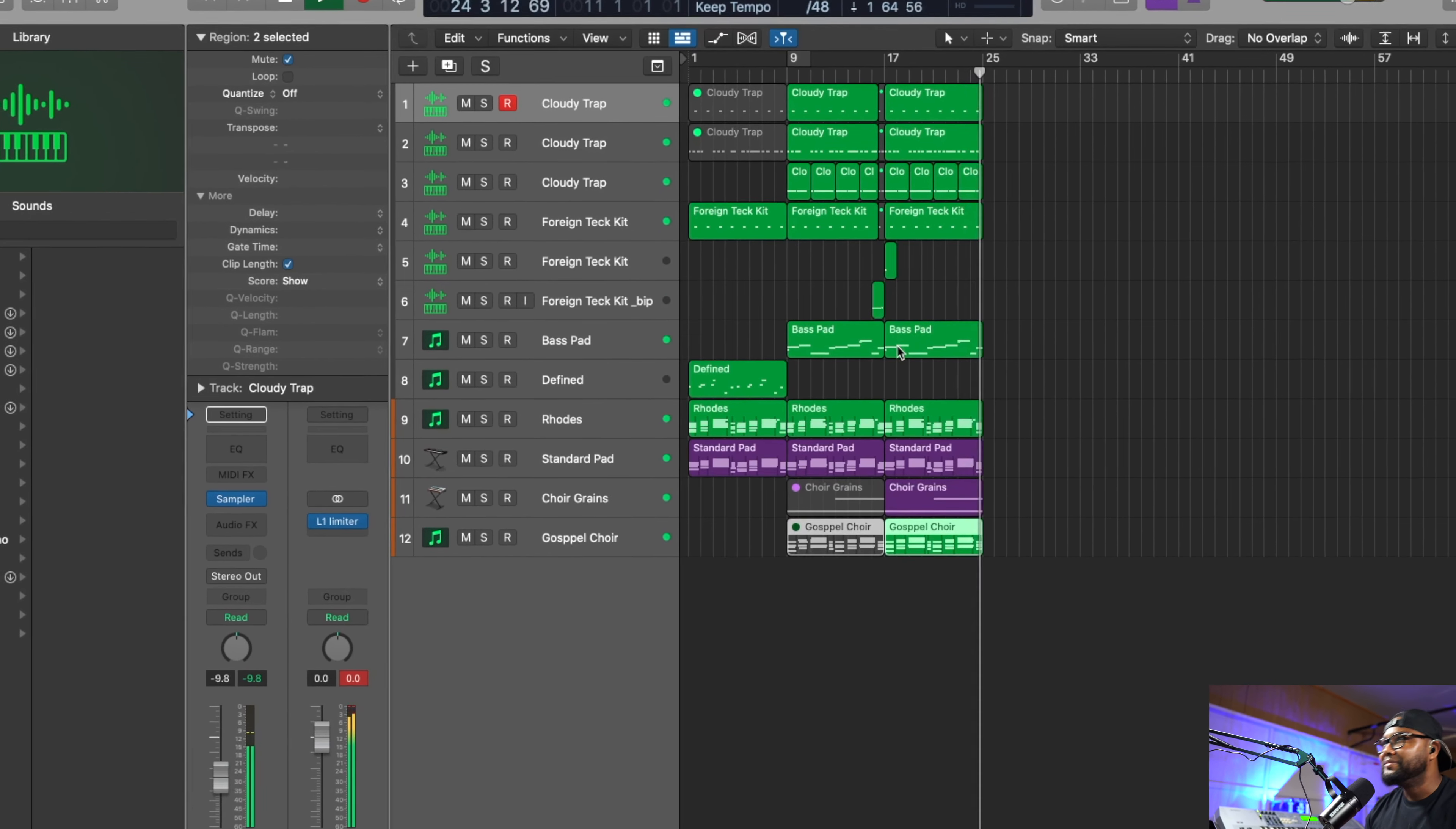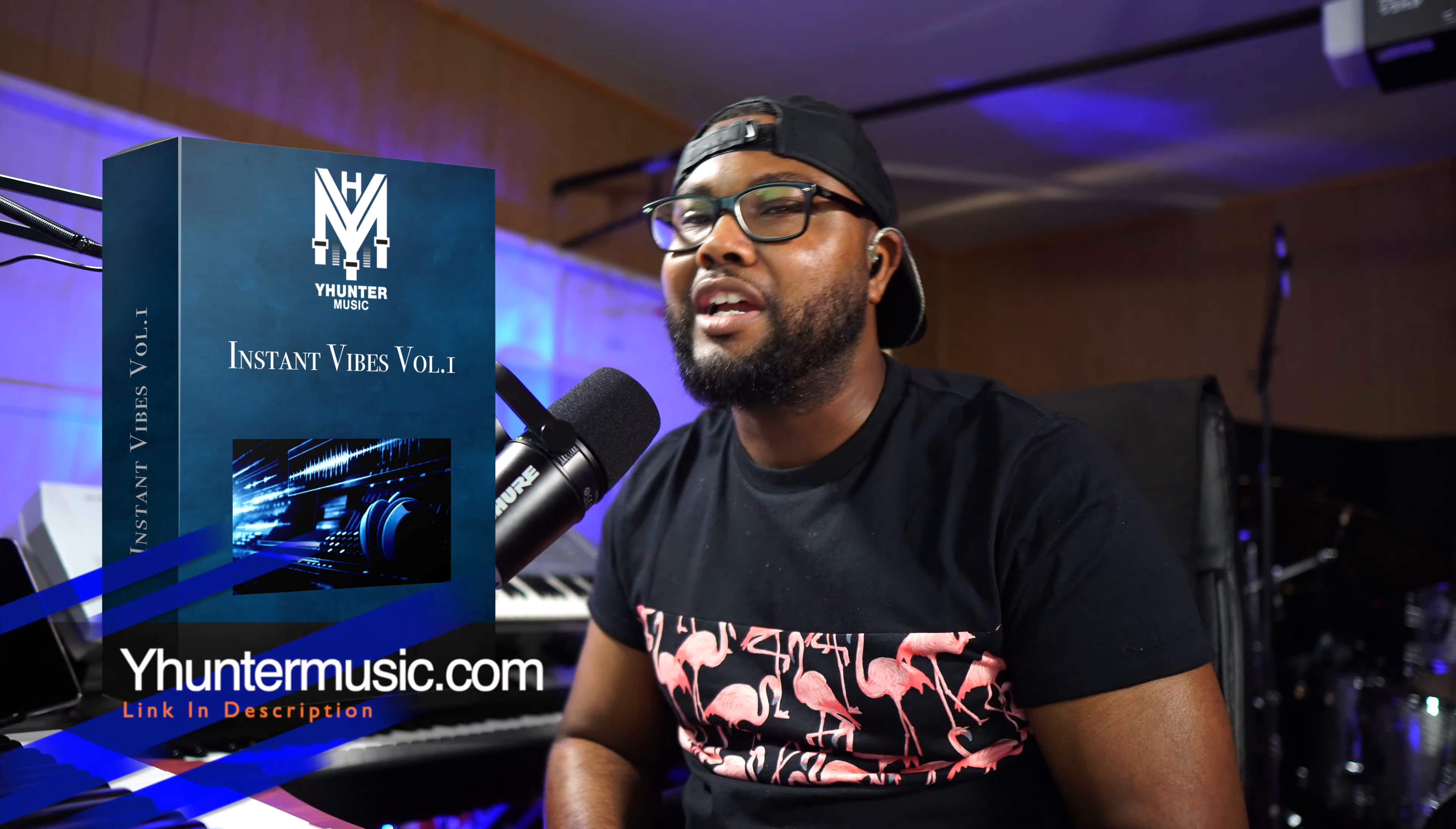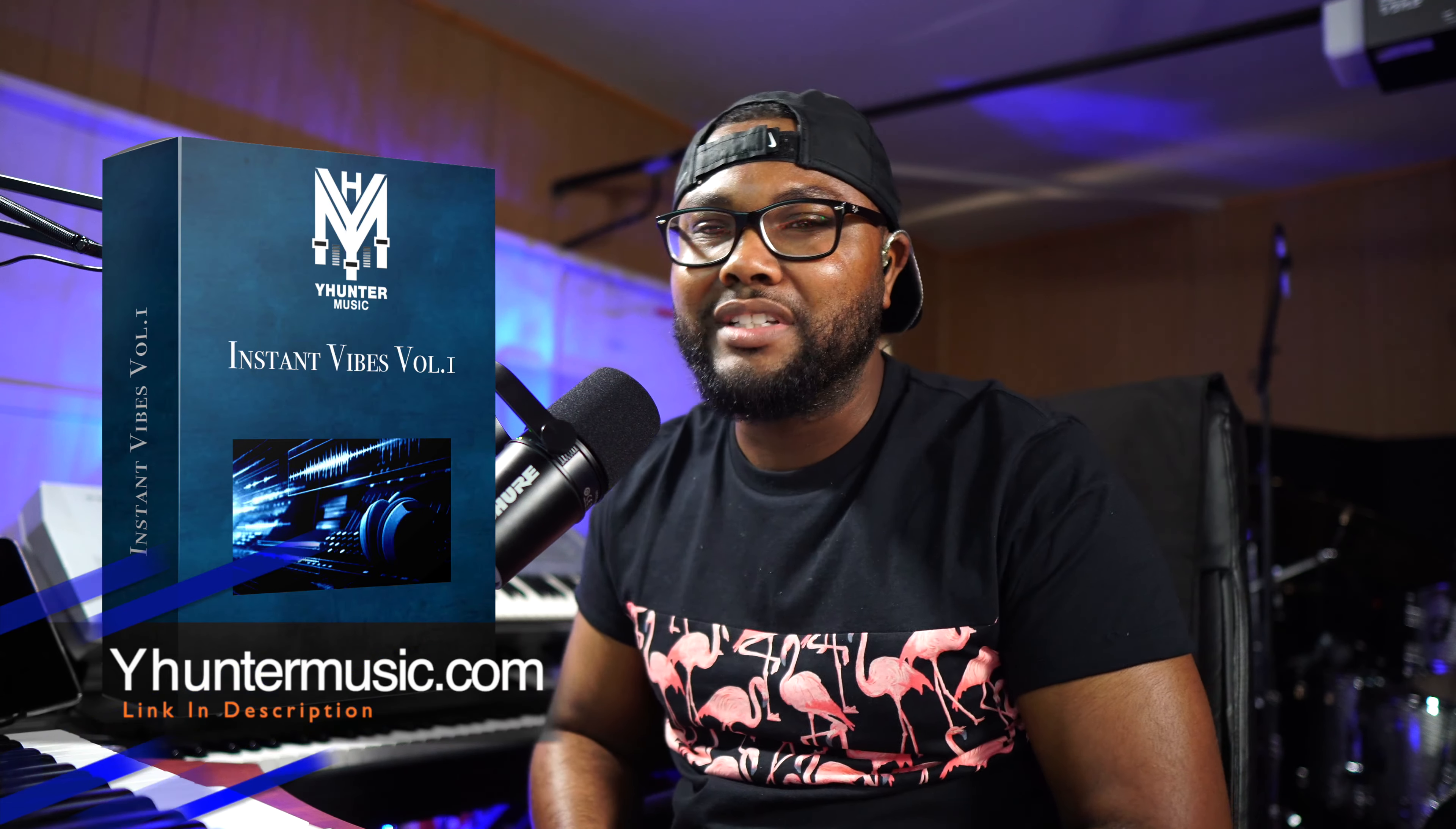I was having way too much fun. That's pretty much how you could make a Summer Walker type beat. Go ahead and feel free to check out my Instant Vibes Volume 1 on my website, yhuntermusic.com.